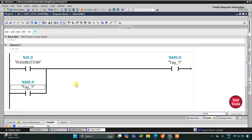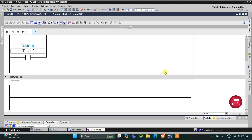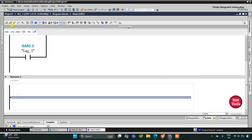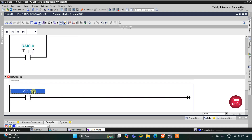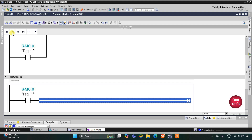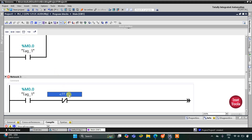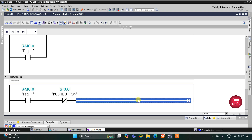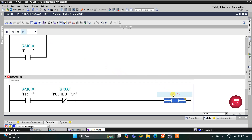So when push button is pressed, M0.0 gets true, and when it is released it still remains on. Then I will insert a normally open contact for M0.0, and then a normally closed contact for push button. So when M0.0 is true and the push button is released, the motor will turn on. I will use one more memory bit here and this will be M0.1.